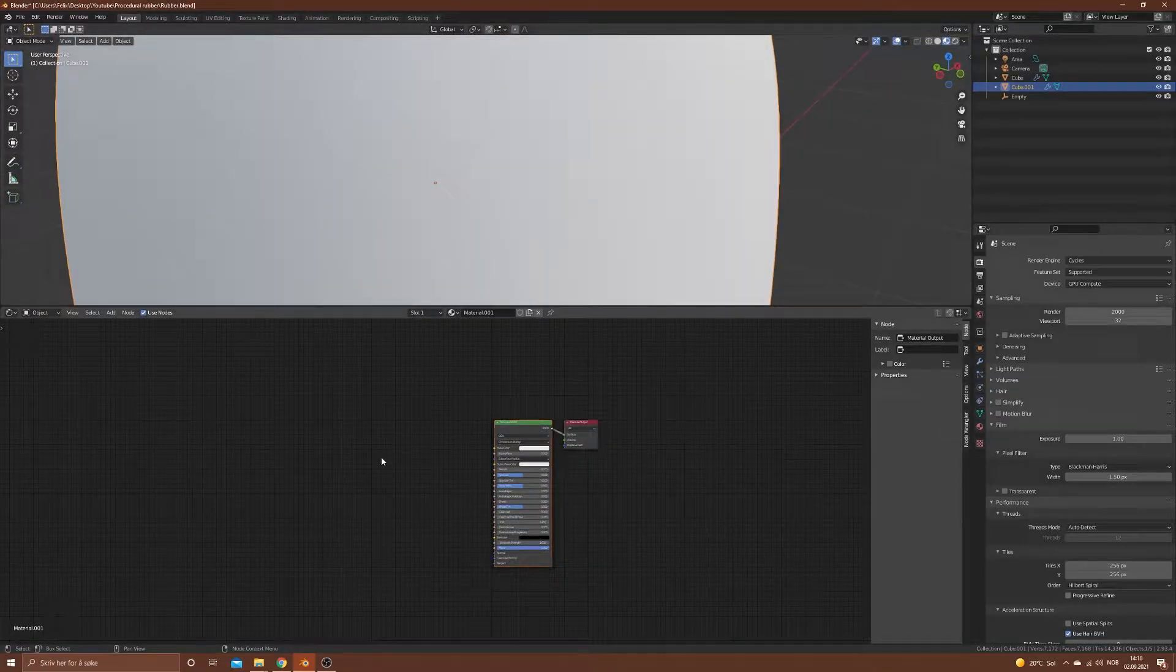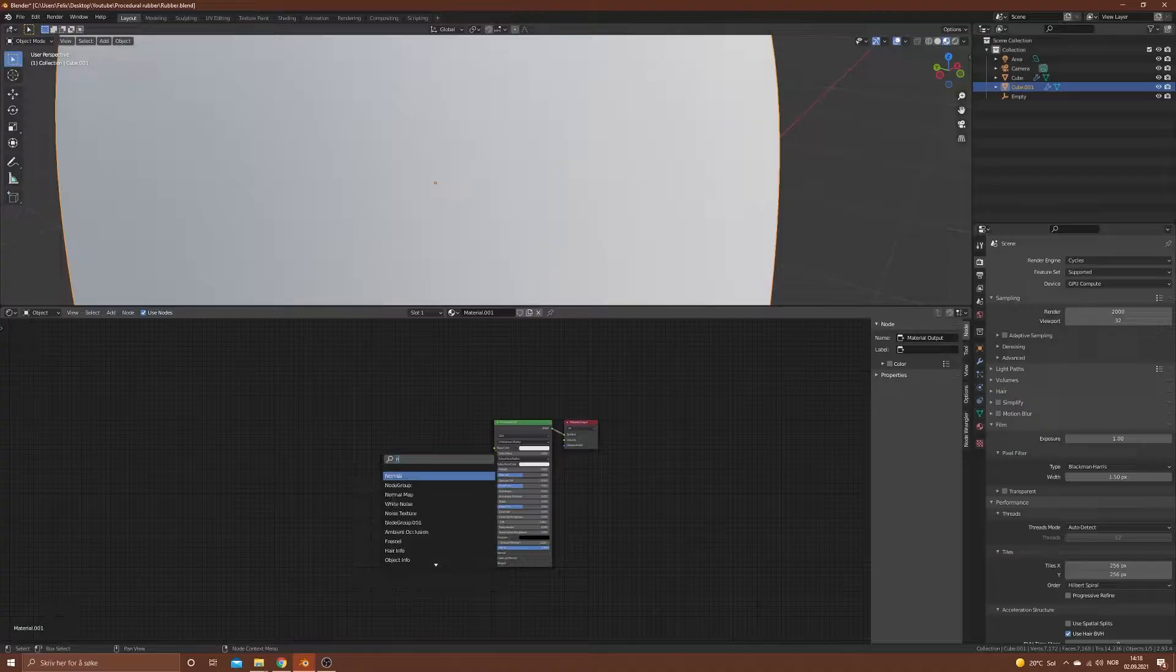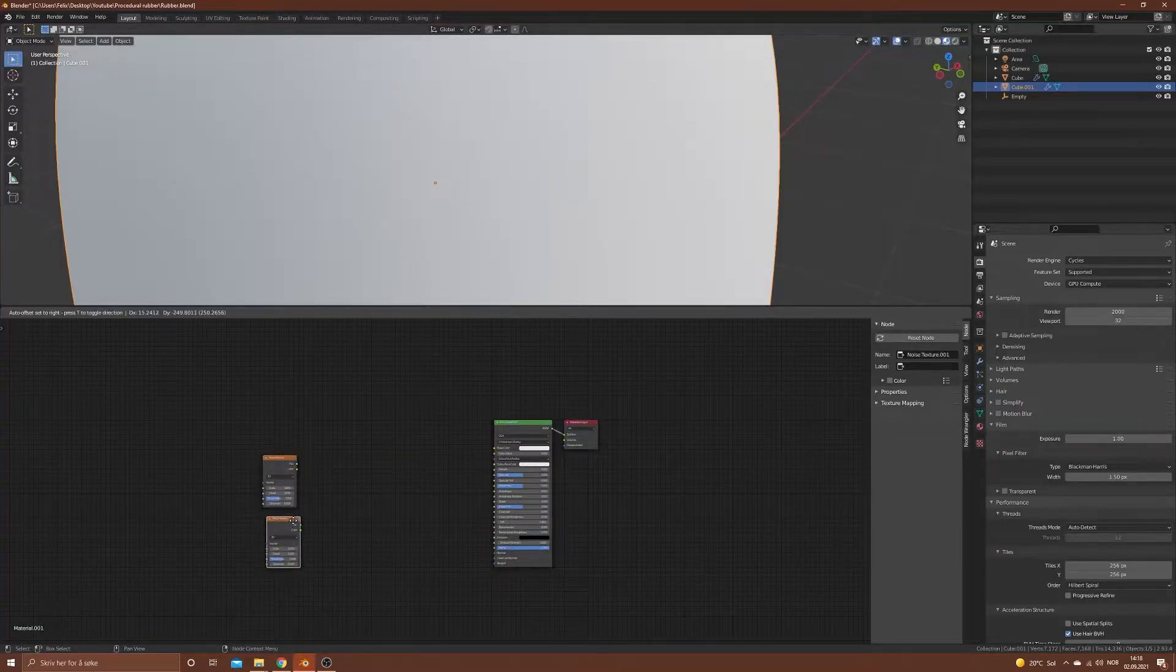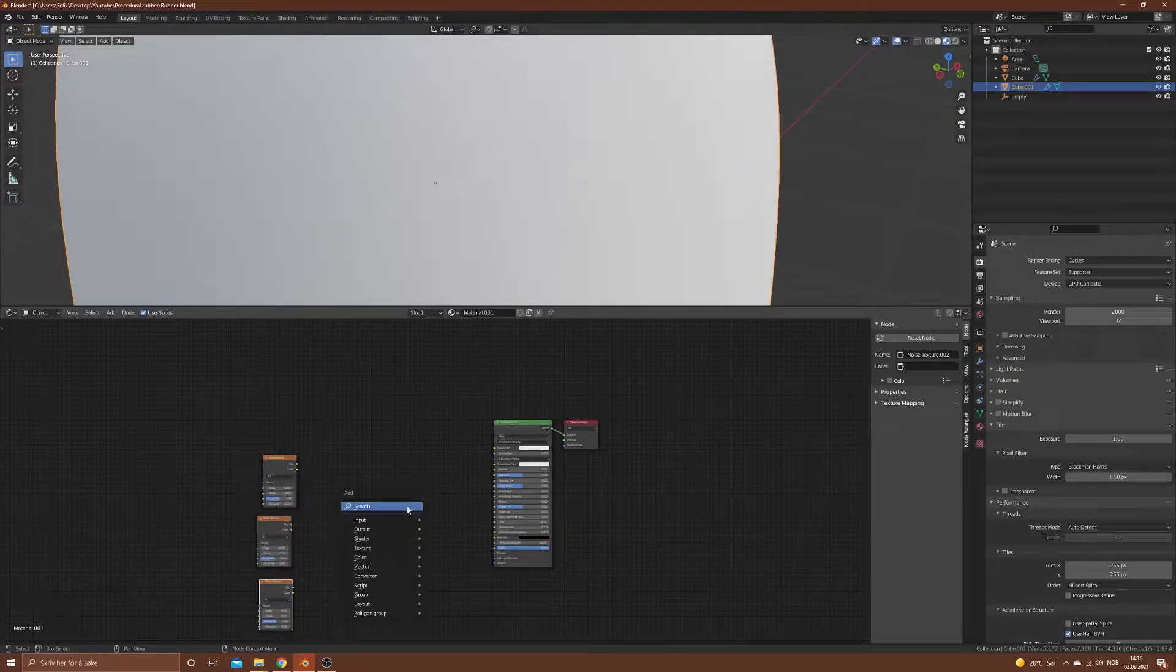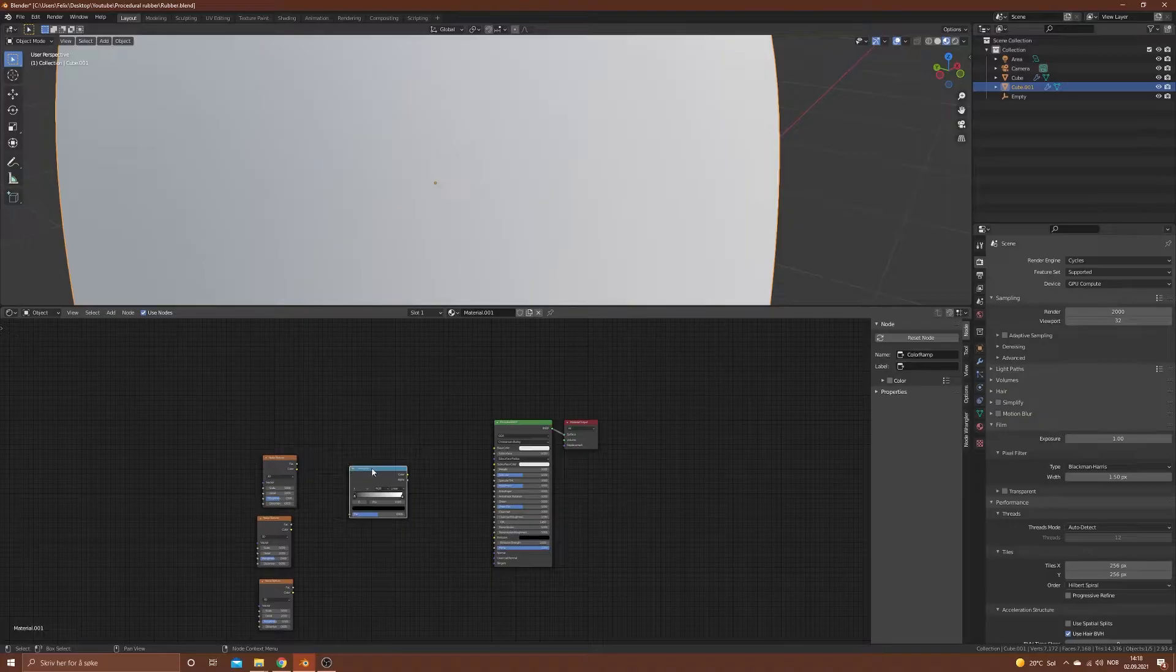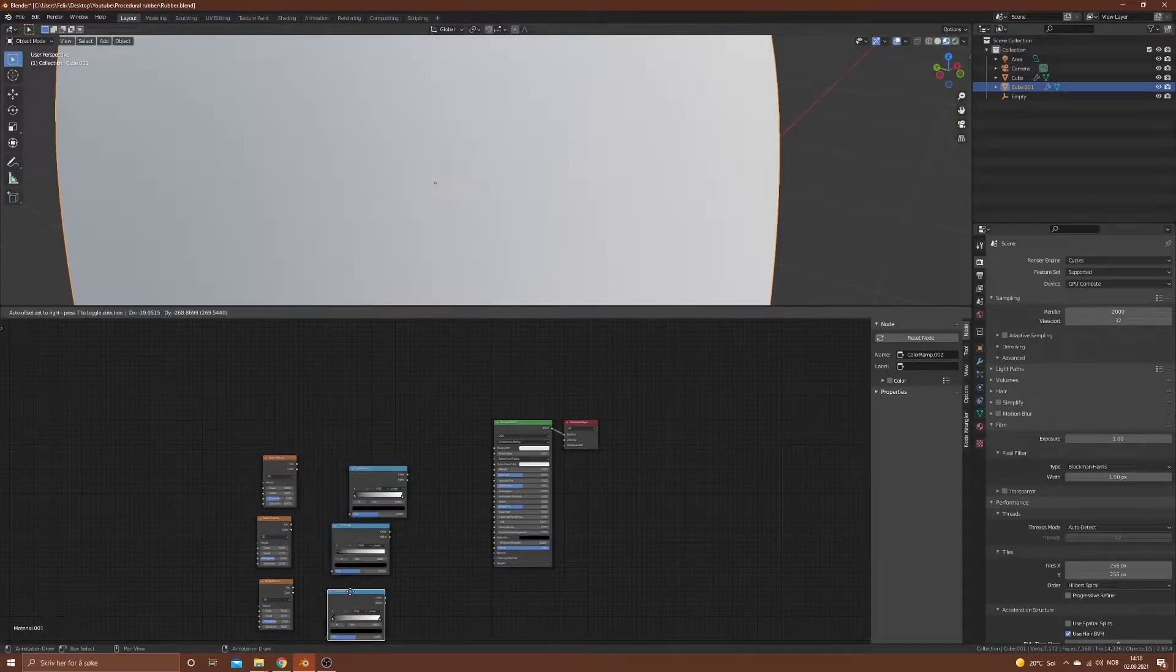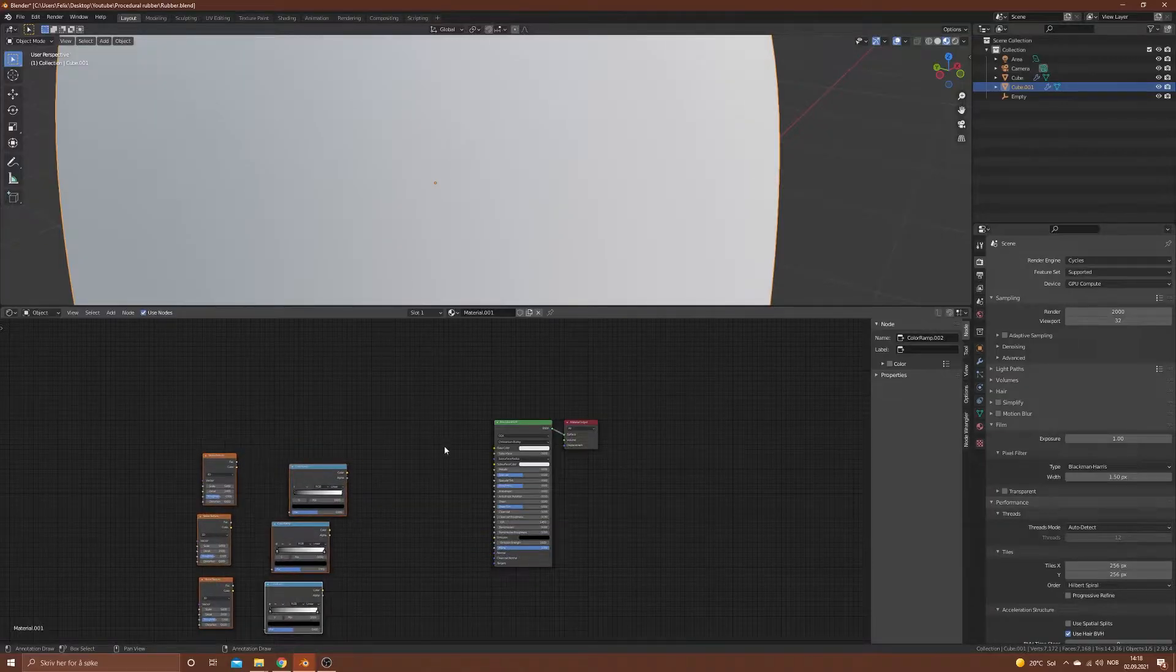Let's put it up a bit and zoom in. What I want to start with is a noise texture and I want to duplicate it three times, and a color ramp. Let's duplicate that three times as well.